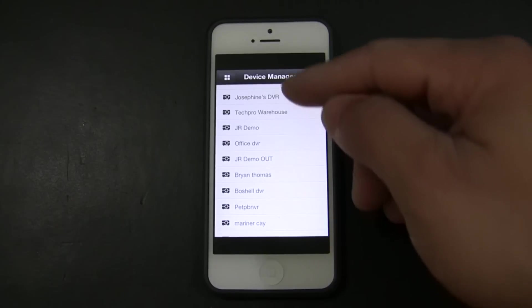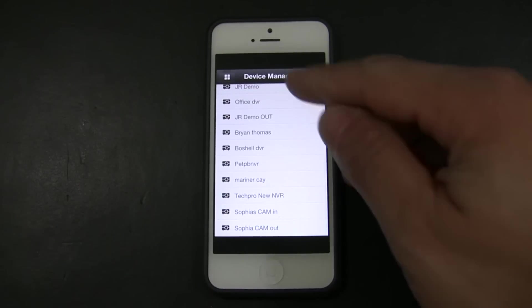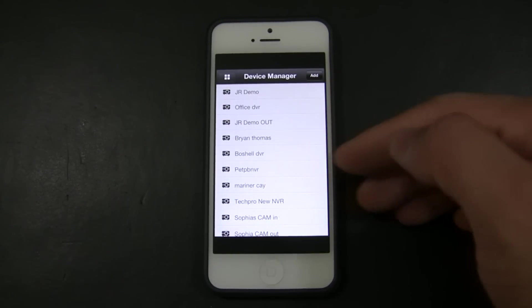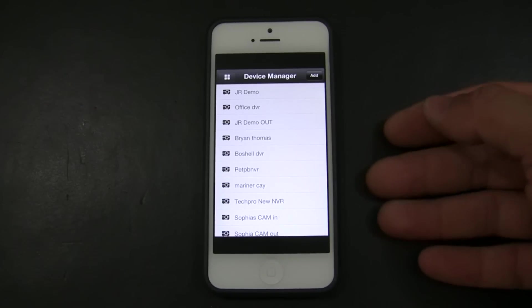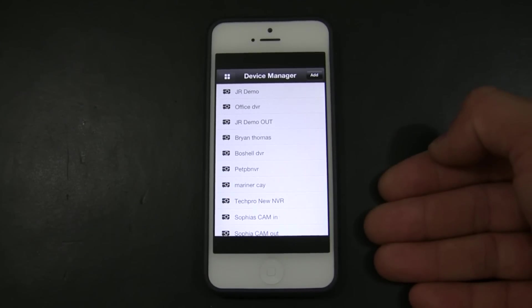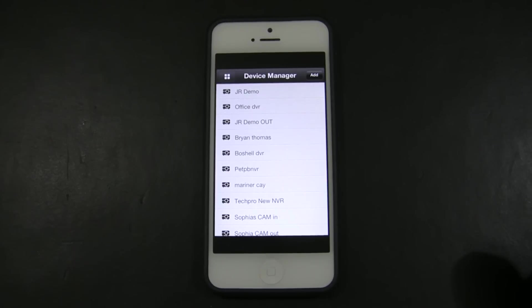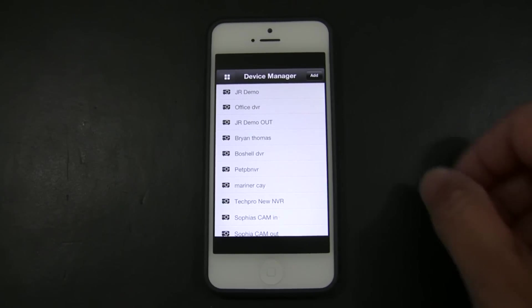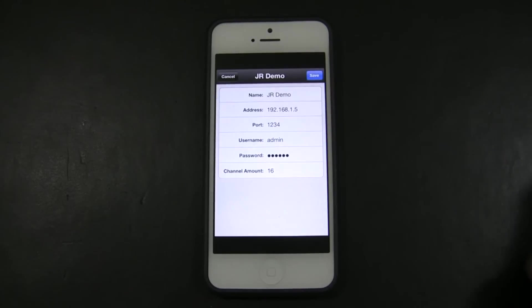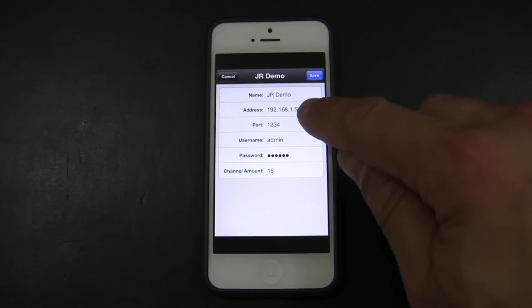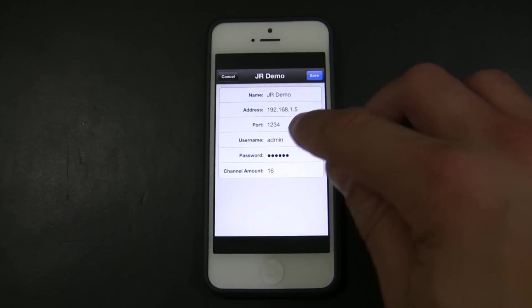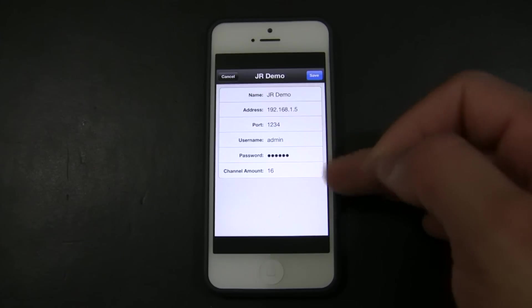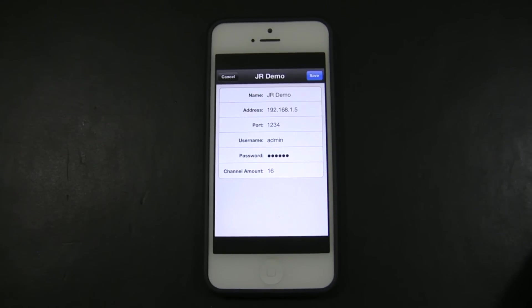And you're going to go back to this menu right here or this page which will show you all of the DVRs you have added into the system. So, for my demonstration, I already created one that says JR demo and you can see the information here. This is my internal IP, the TCP port of my DVR, the username and password, and the amount of channels that my DVR have.